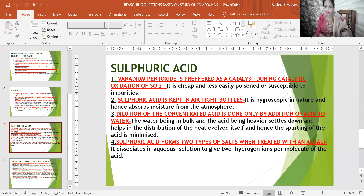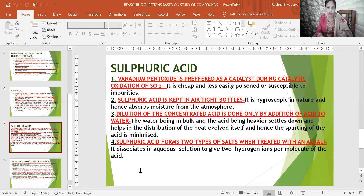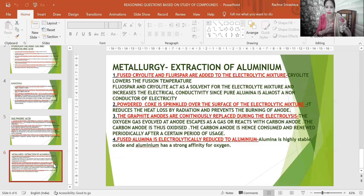Sulfuric acid forms two types of salts when treated with an alkali because it dissociates in aqueous solution to give two hydrogen ions per molecule. The formula H₂SO₄ shows it is a dibasic acid with two replaceable H⁺ ions. For example, with sodium it forms NaHSO₄ (sodium bisulfate/sodium hydrogen sulfate) and Na₂SO₄ (sodium sulfate).